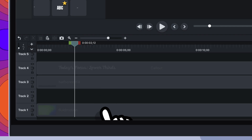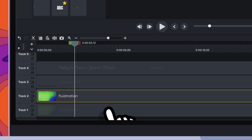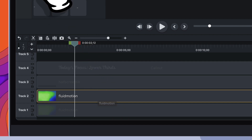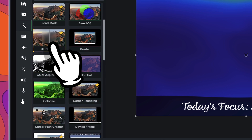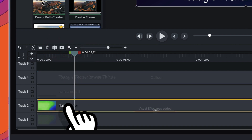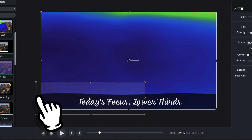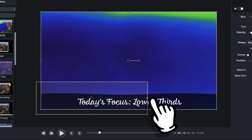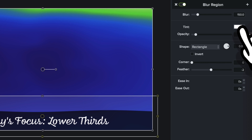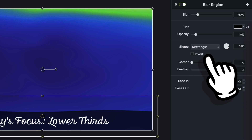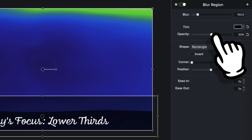First, I'm going to select that dynamic background — the fluid motion — and just duplicate it. Now that we've duplicated it, I'm going to come to the visual effects bin and find the blur region. We'll drag that down onto fluid motion, move the region area down a bit and set the width. We're going to configure it — come over to the color of the blur region, make it black, and set the opacity to about 50 percent.